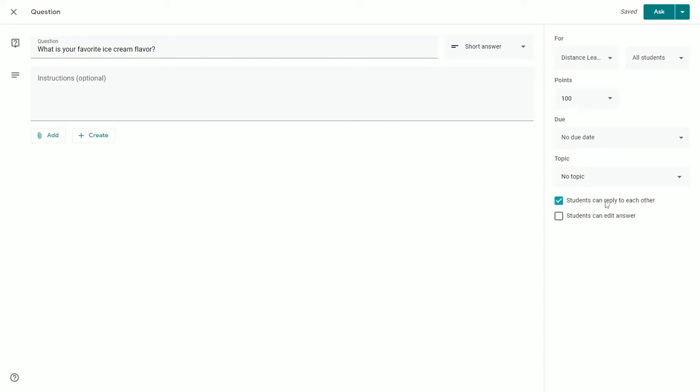If you have this enabled, students can respond to what other classmates have said for their answer. The second option gives students the ability to edit their answer afterwards.